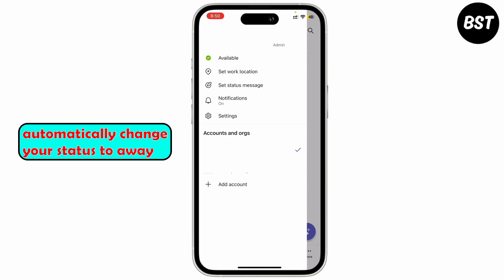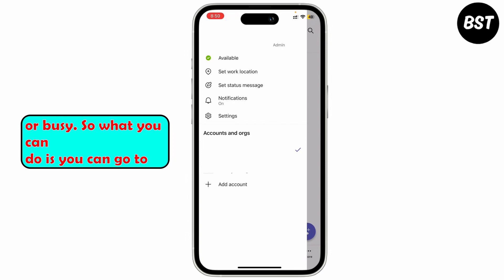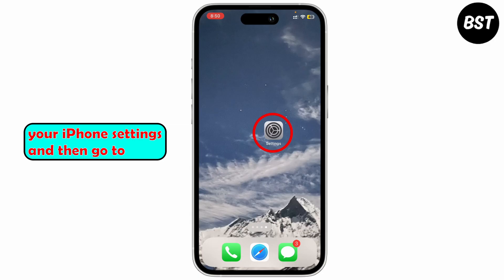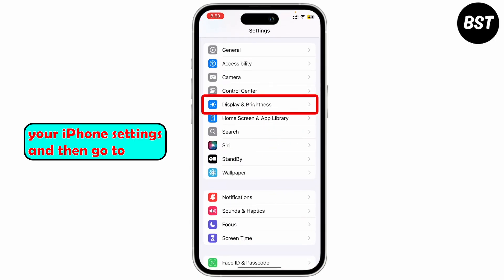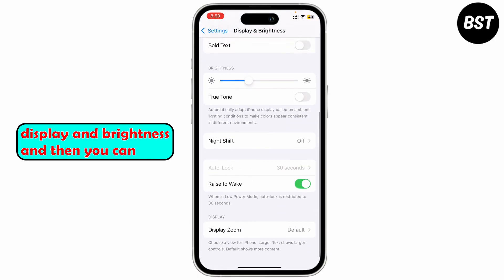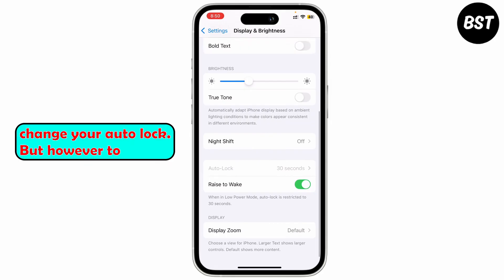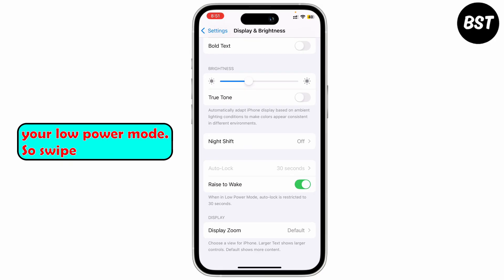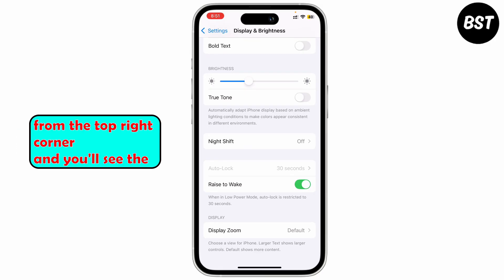Teams will automatically change your status to Away or Busy. What you can do is go to your iPhone Settings, then go to Display and Brightness, and then you can change your Auto Lock. However, to change the Auto Lock you'll need to turn off Low Power Mode first.